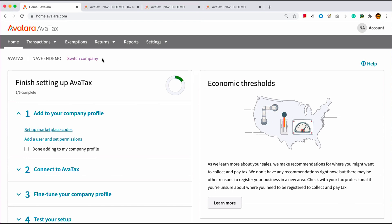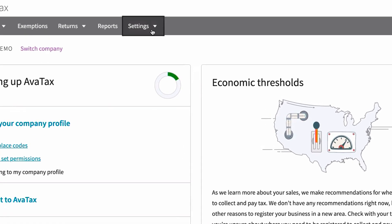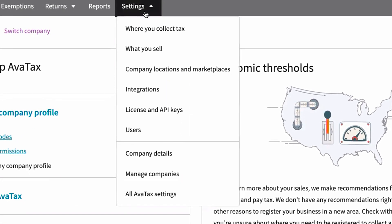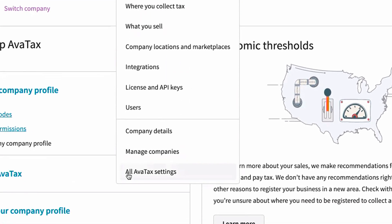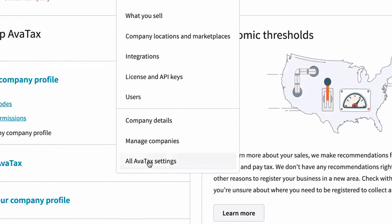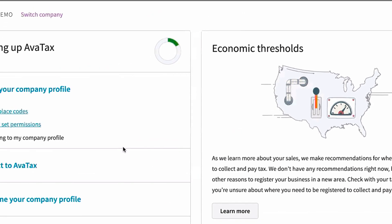I'm Naveen Agrawal, Senior Product Manager for Avalara, and I'm going to demo Advanced Allocation Rules. Here in Avalara's user portal, you can locate this capability under Settings, All AvaTax Settings, and Custom Rules.